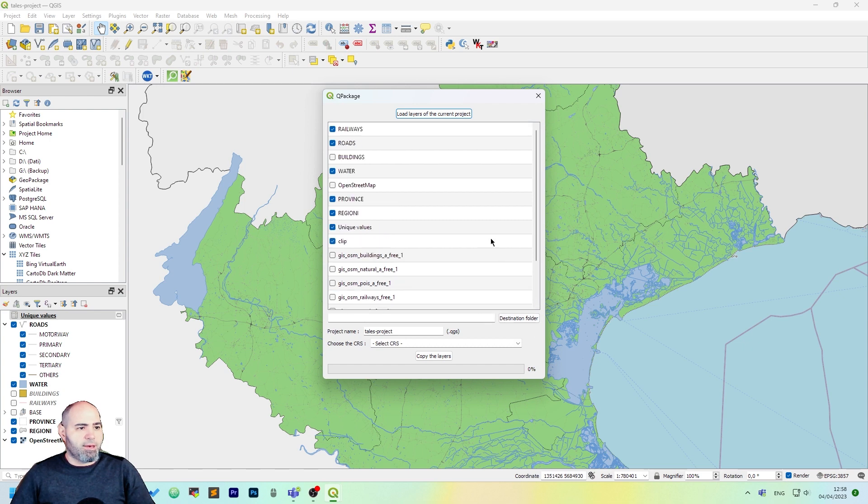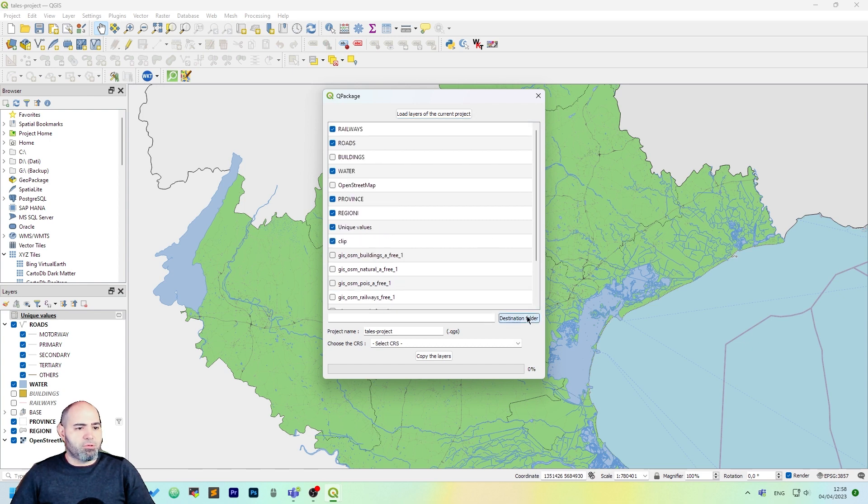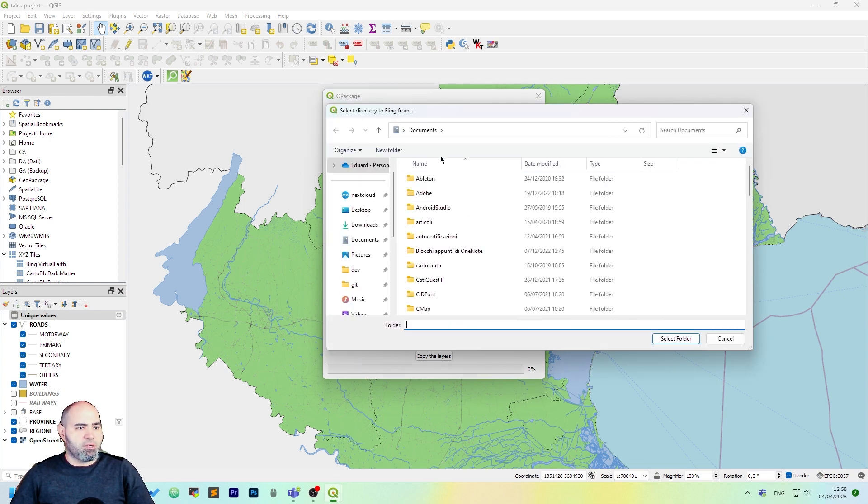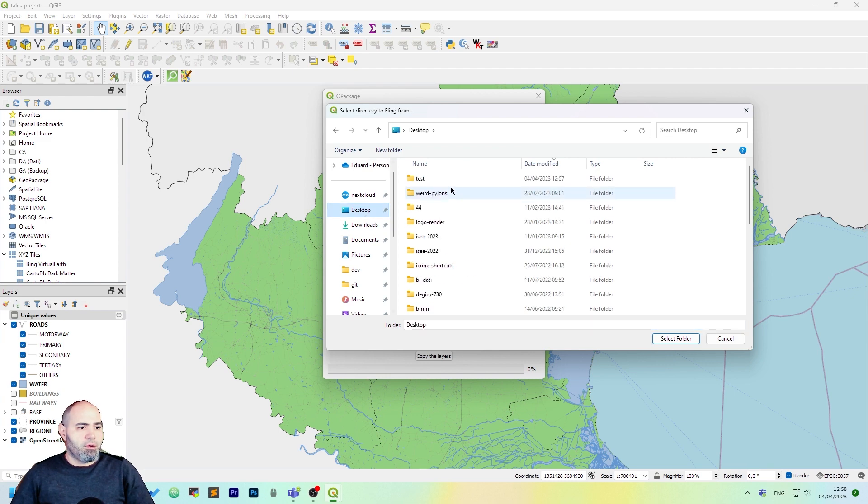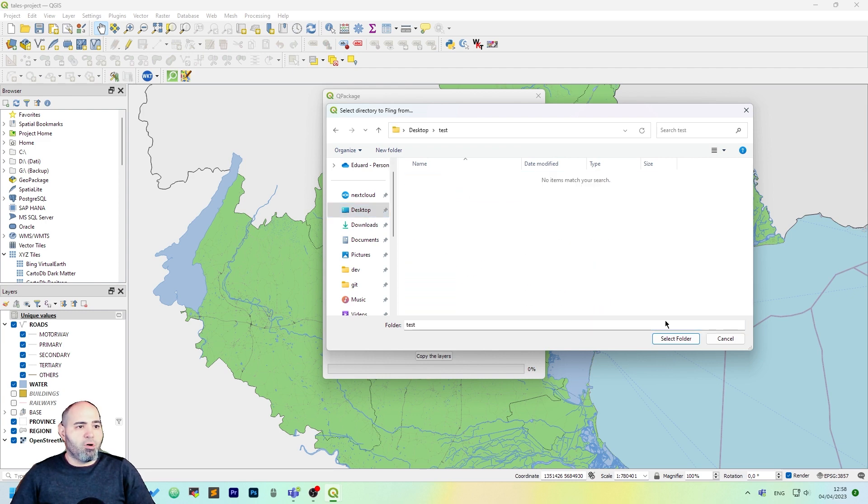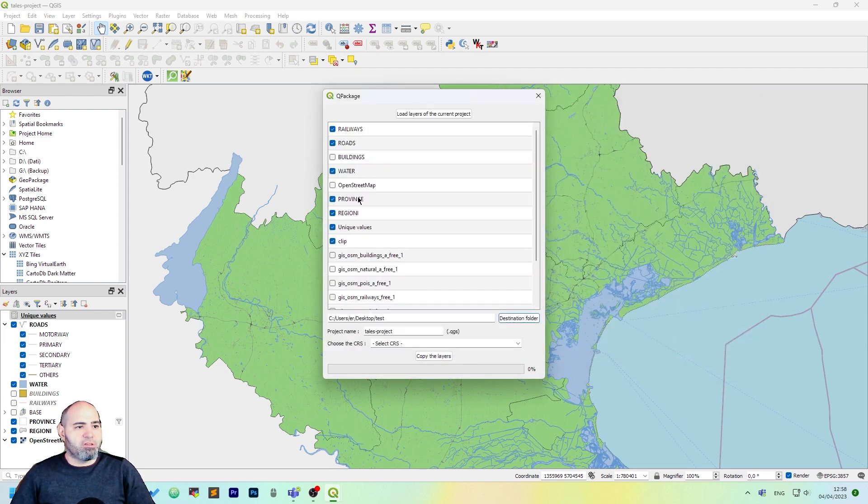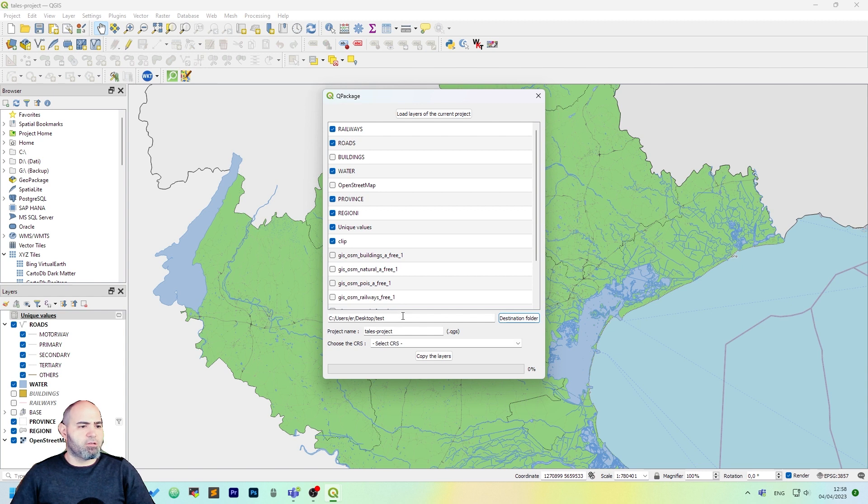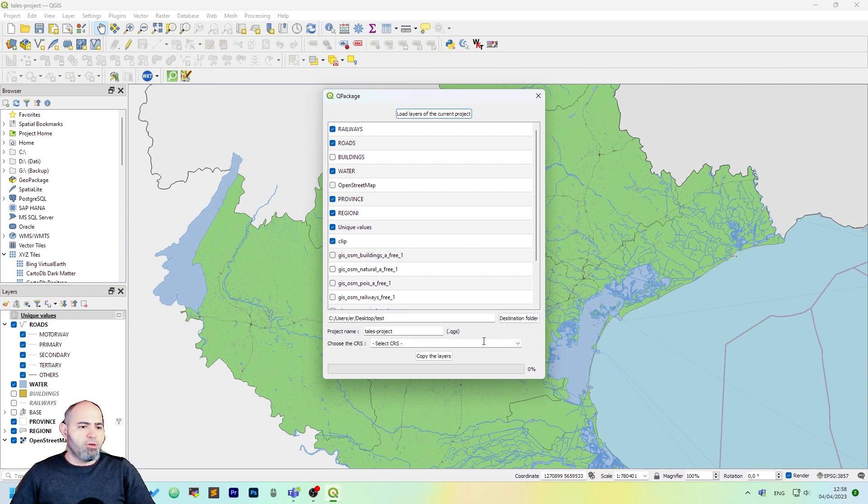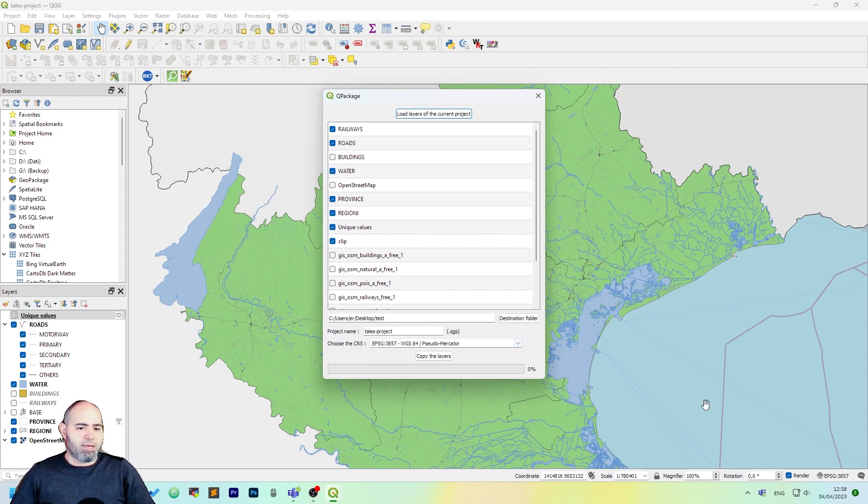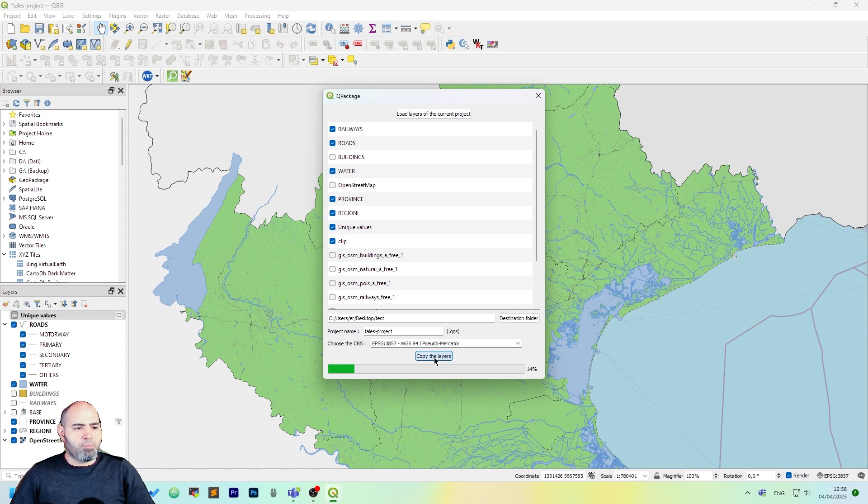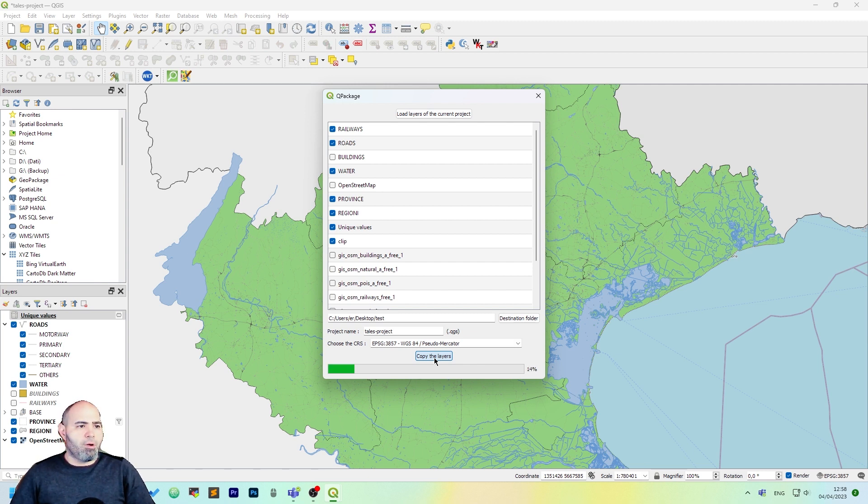The next step is to set the destination folder. We may want to have it on the test directory on my desktop. The project name will be Taze Project, and you may want to change the CRS if you like. I will select the one of the project. Click copy the layers. It will take a while while copying all data.